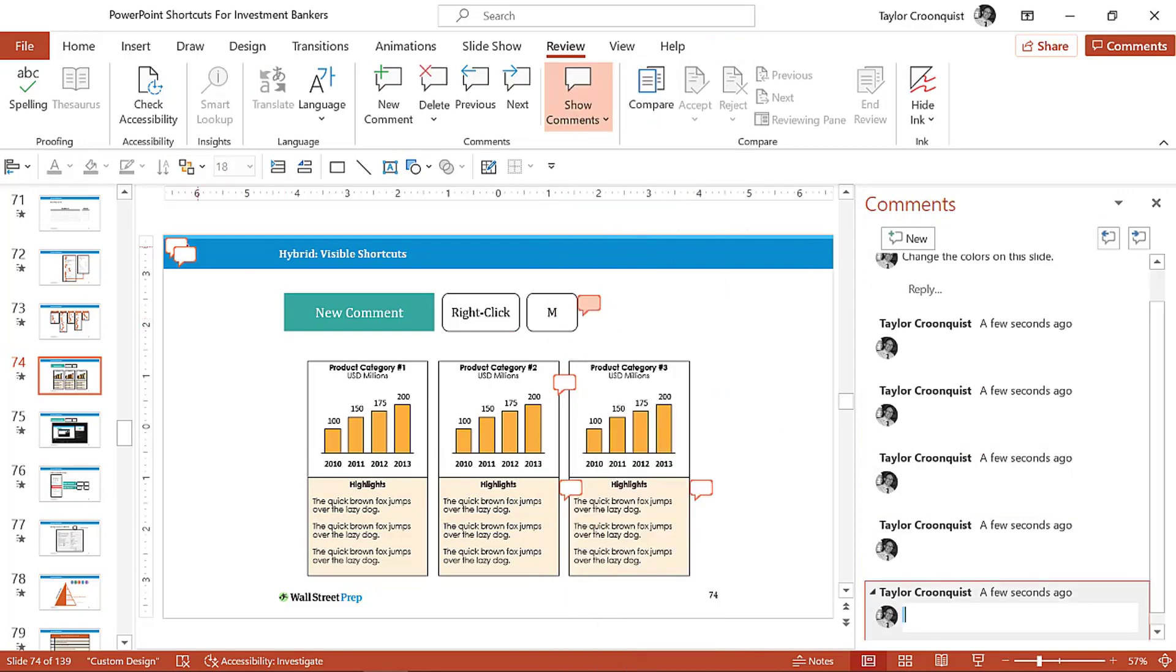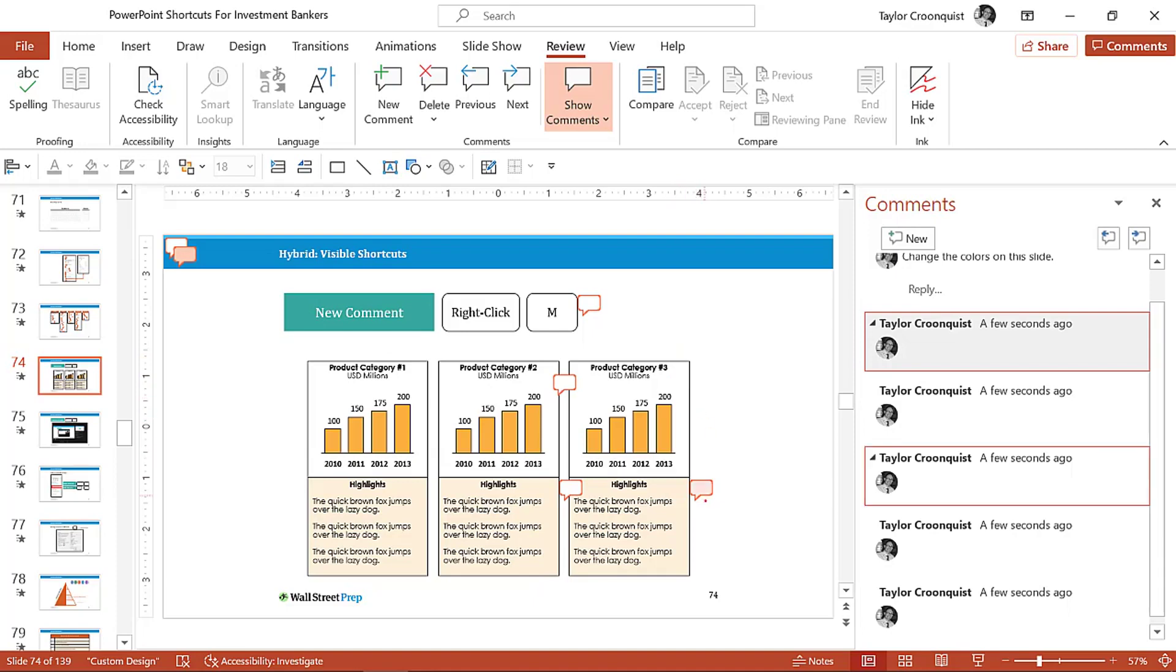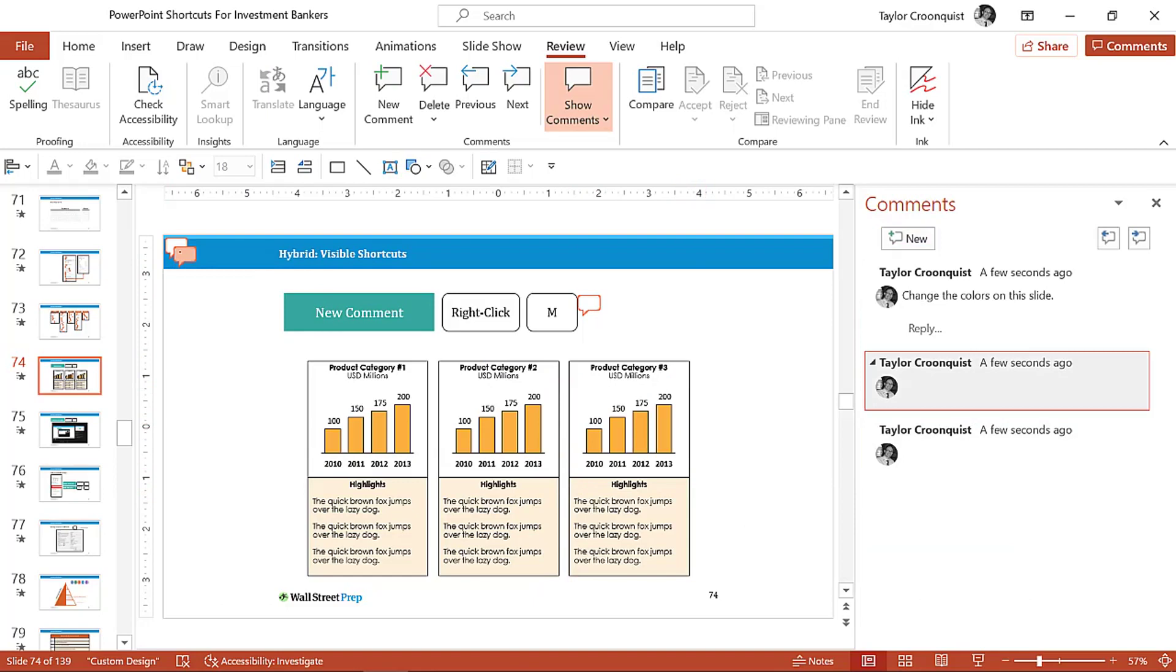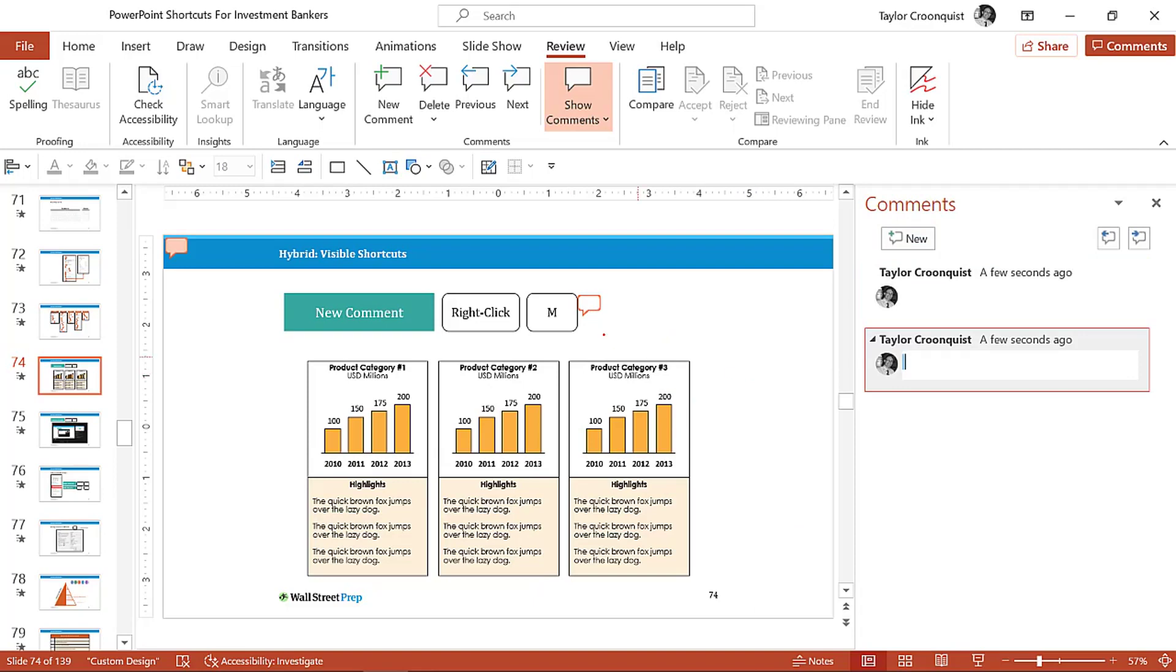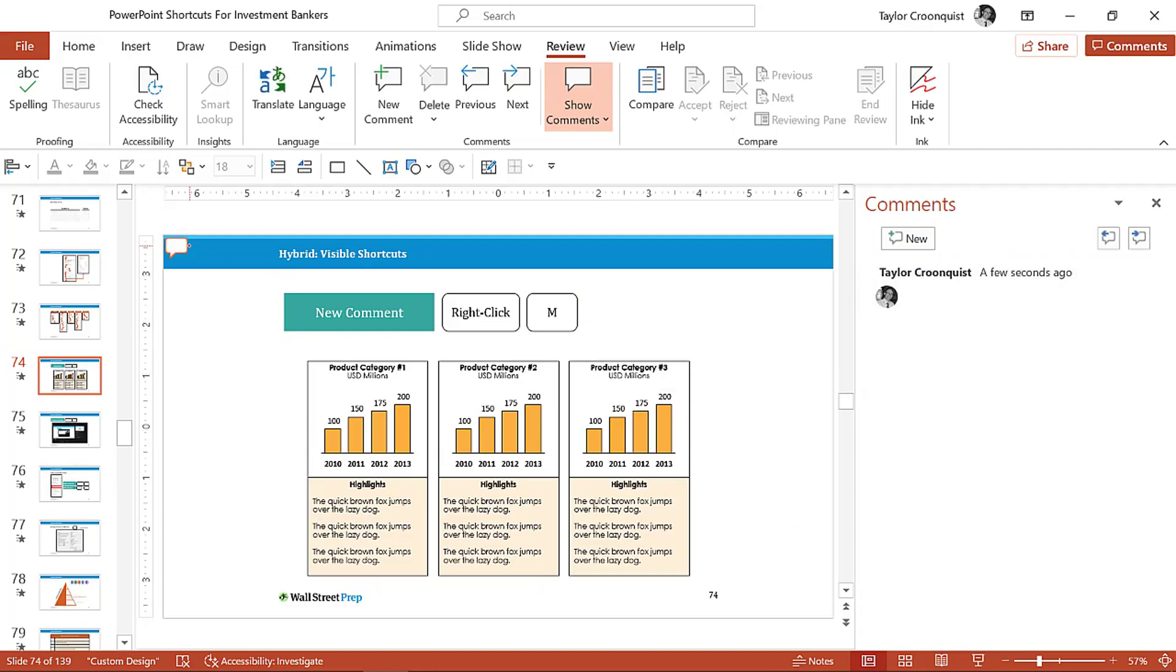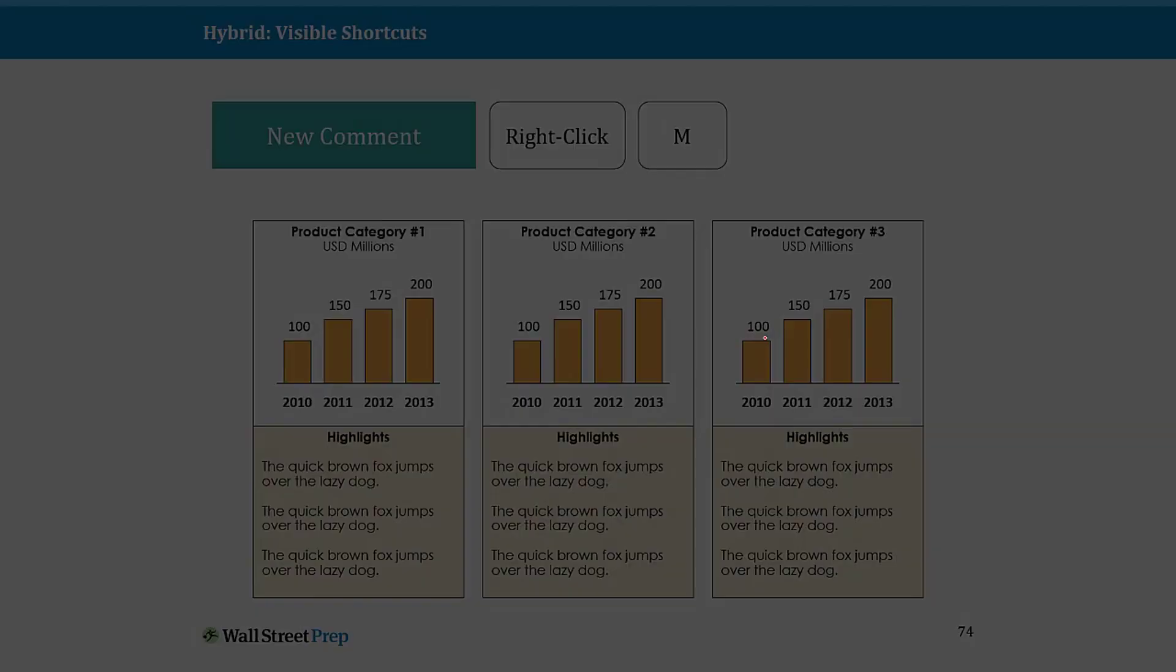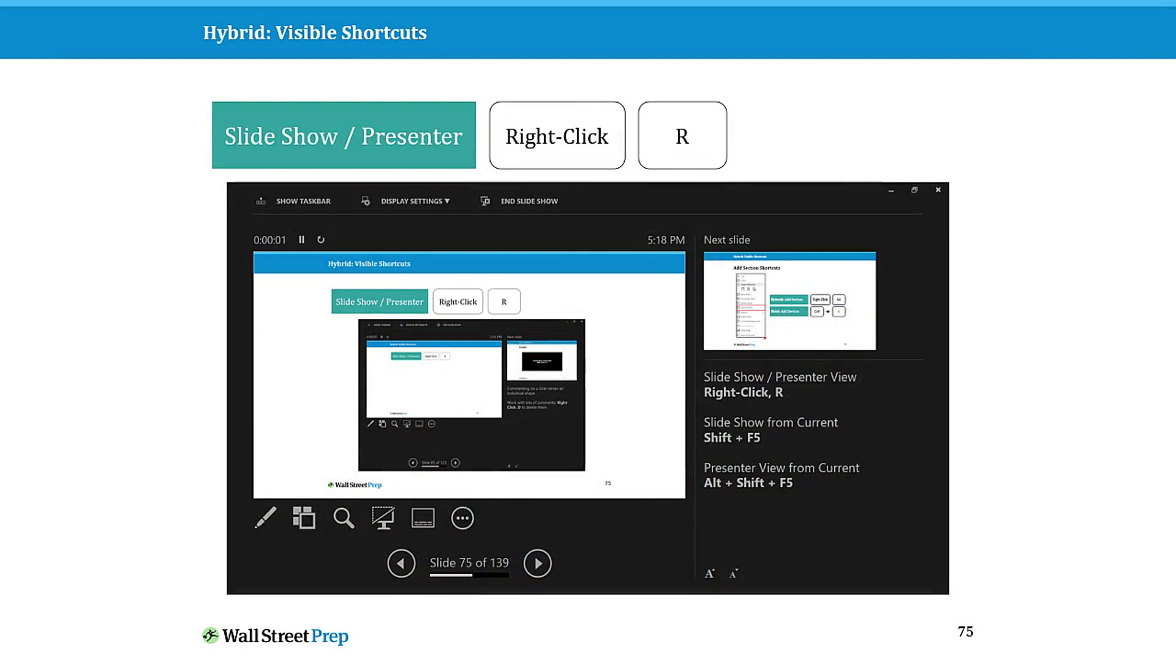From here, if you right-click, here's another set of these visible hybrid shortcuts. If you're now trying to go through a slide and you're saying, 'Okay, I did that comment, I did that comment,' you just right-click, hit D. This is another moment where you are now using a visible hybrid shortcut. You're right-clicking and hitting M to add a comment, you're right-clicking and hitting D to delete a comment. That's another super fast way that you can either add a comment or delete a comment using these visible hybrid shortcuts.